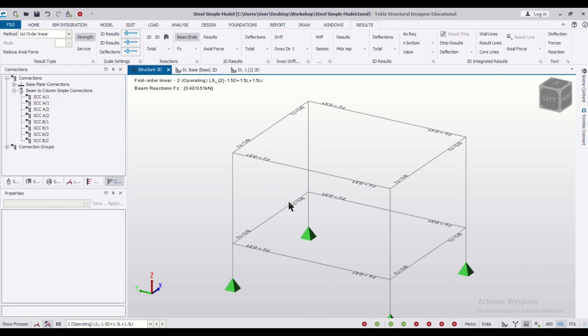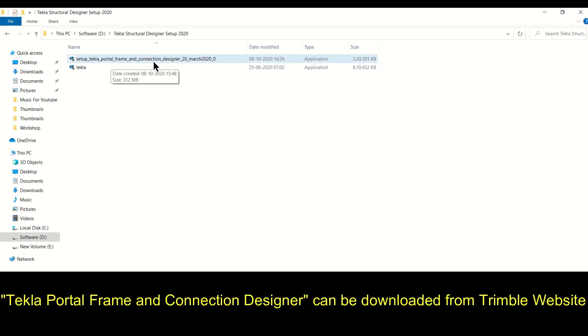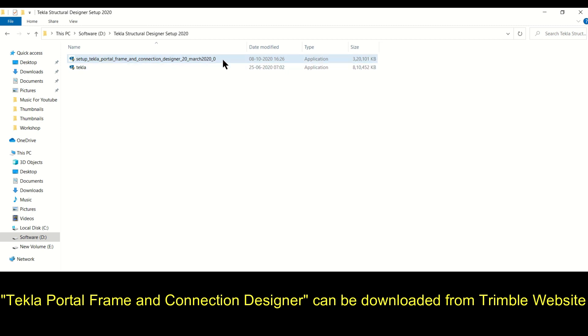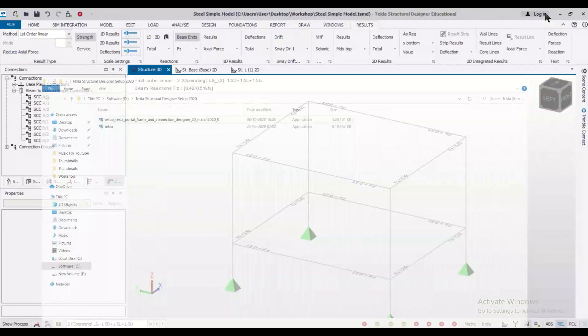Or else there is another method of designing. For that we need to install an app which is called Tecla Portal Frame and Connection Designer. You can get it from the official mail ID from Trimble. If needed you need to purchase that.